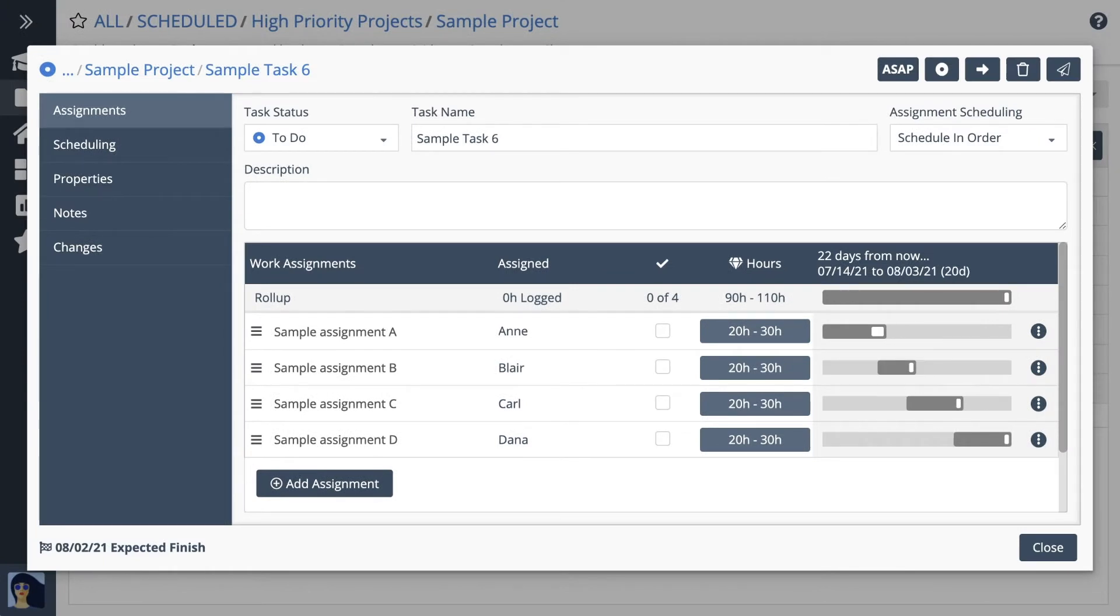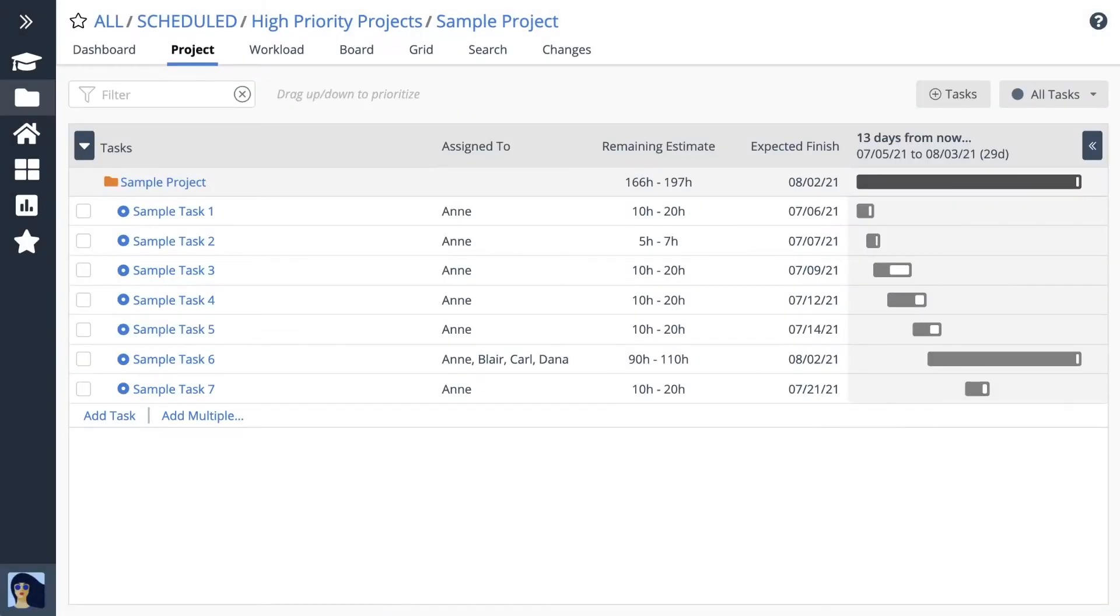As you can see, estimates and schedule bars are related. A schedule bar shows how long the task will run from start to finish based on the remaining estimate.